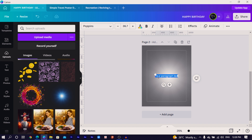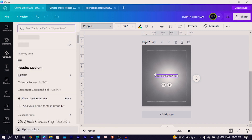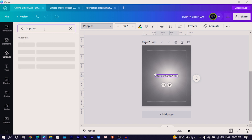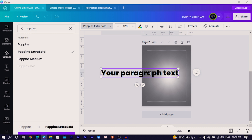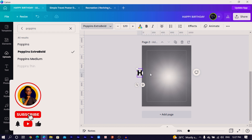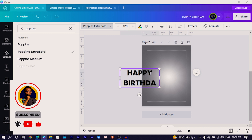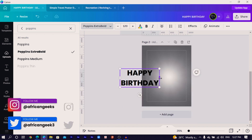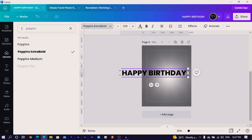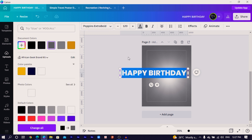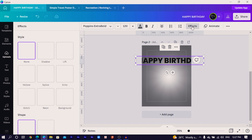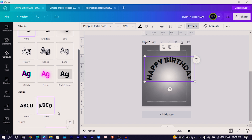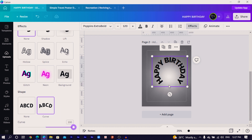Now we'll add the text. Press T on your keyboard, then search for 'Poppins' and choose Poppins Extra Bold. Increase the size and type 'Happy Birthday.' Then change the color to something cool. Come to 'Effects' and choose 'Curve,' then increase the curve all the way up — you'll notice the text doesn't quite form a complete circle yet.